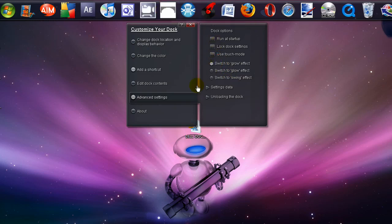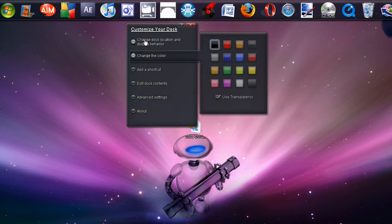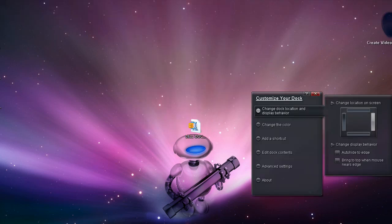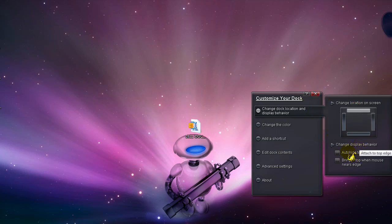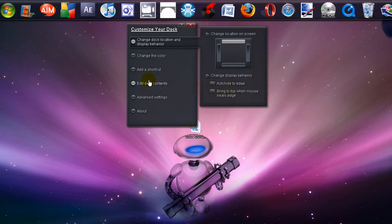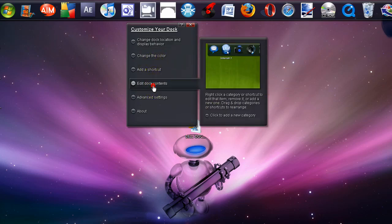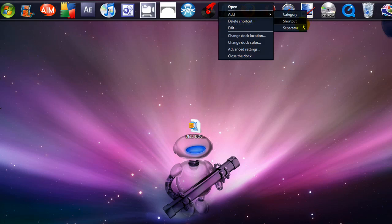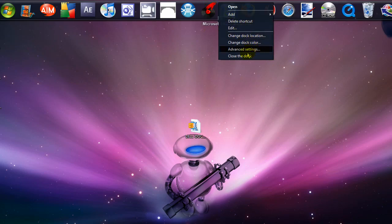You can change the location, like over on the side, and you can auto hide to edge or bring to top when the mouse nears the edge — I don't like that feature so I'll leave it off. You can click to add a new category, or right-click to add a category, shortcut, or separator, or you can delete shortcuts.